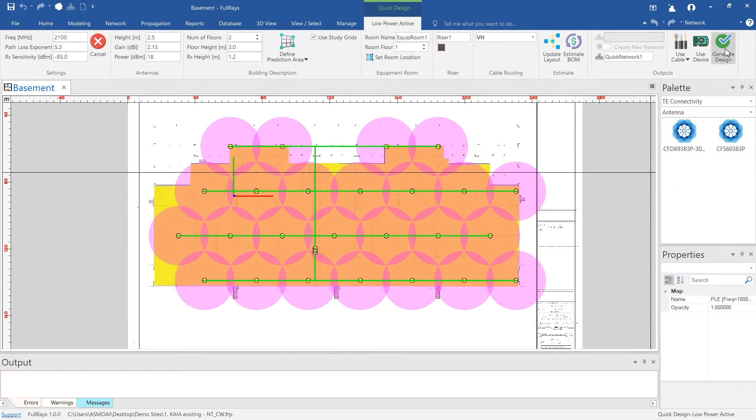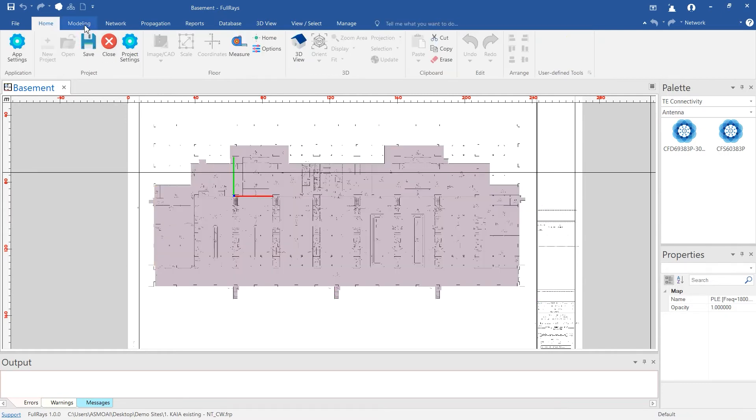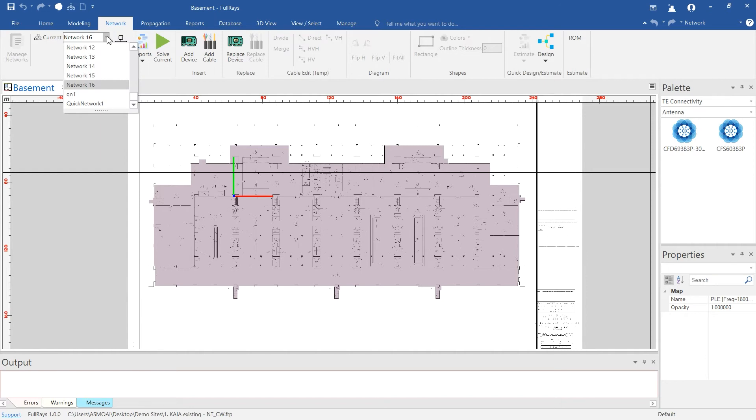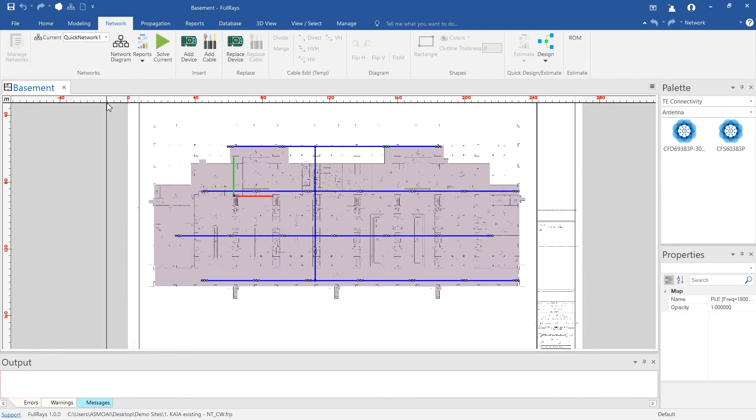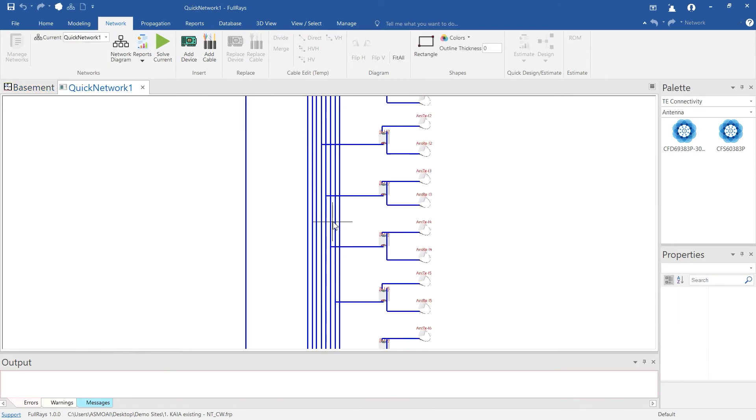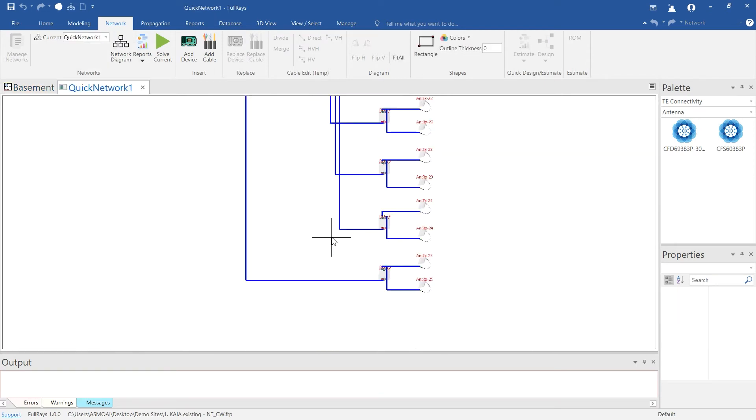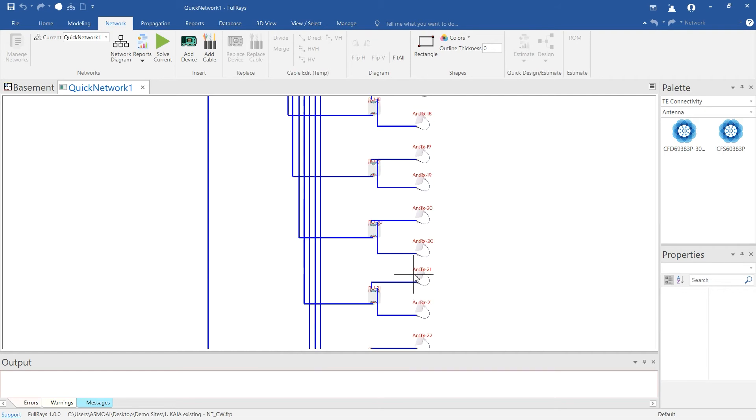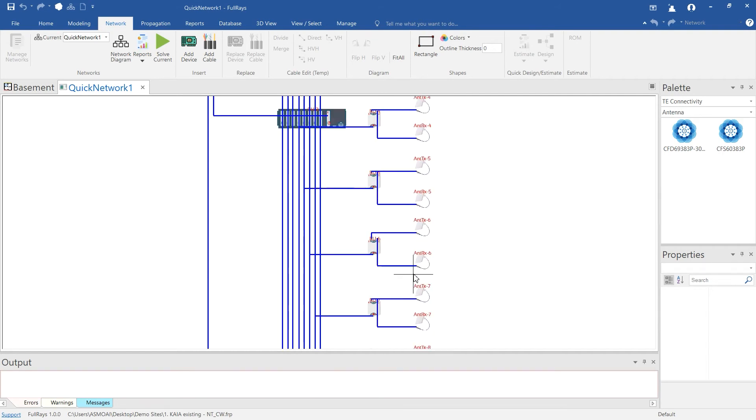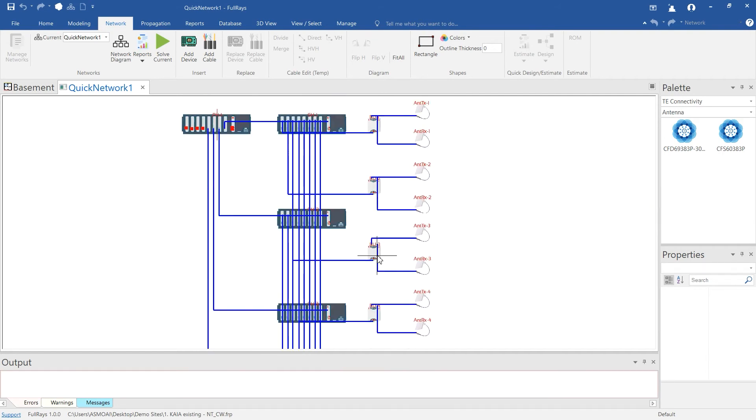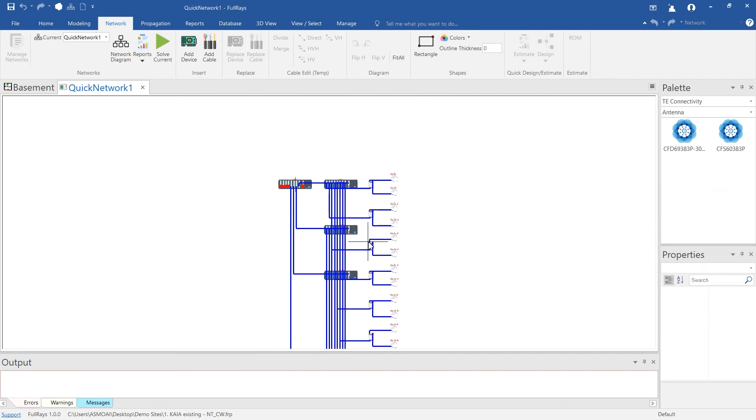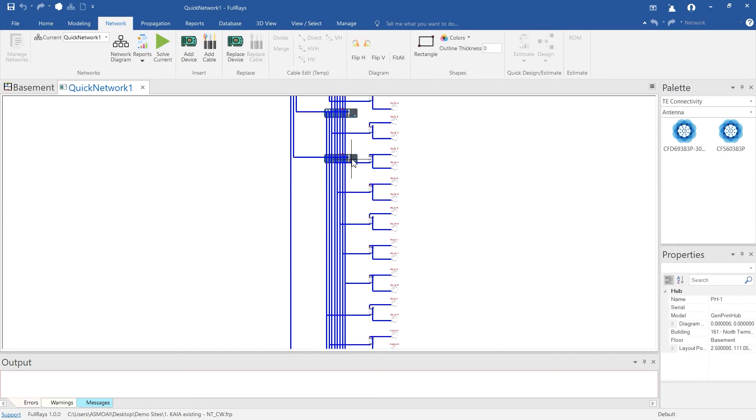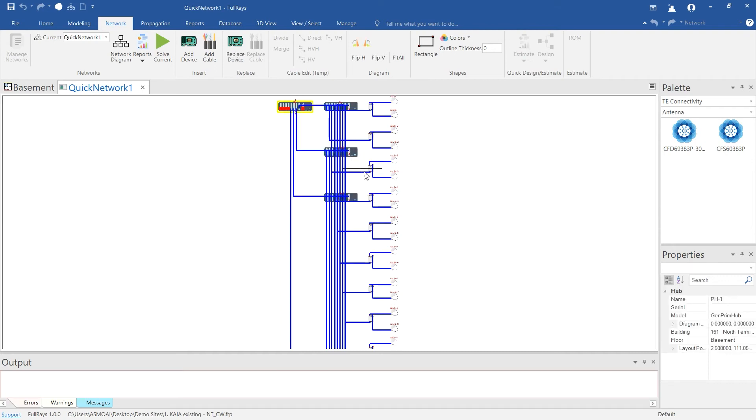We can then generate the full distributed antenna system design network. A network diagram is auto-generated. All active network components are automatically connected in the most optimum configuration.